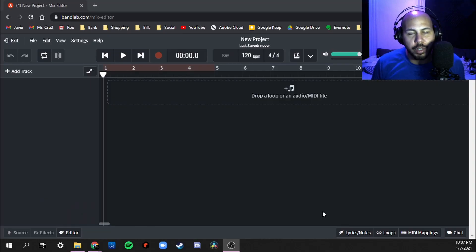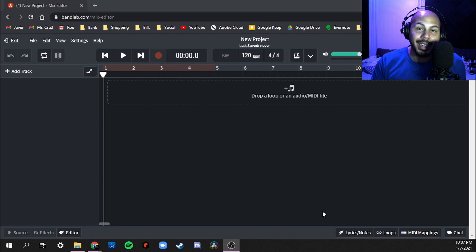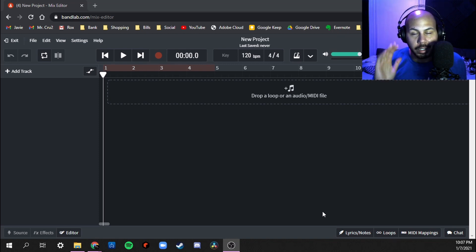Hey what up y'all, Mr. Cruise here, the hardest worker in the room, back with another BandLab tutorial. Today I'm going to be showing you guys how to pick the right loops when you're building your project or when you're making a beat or doing your session.